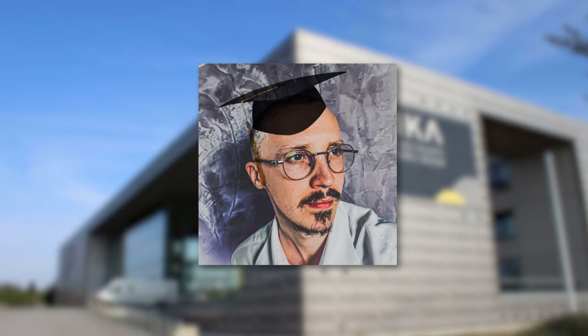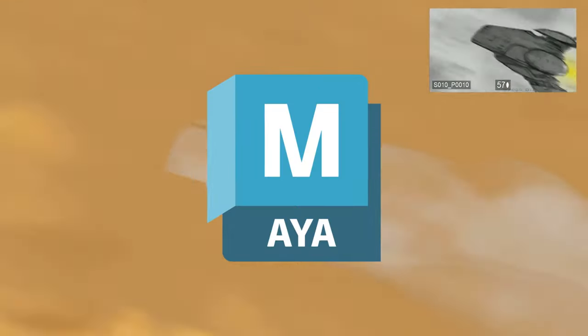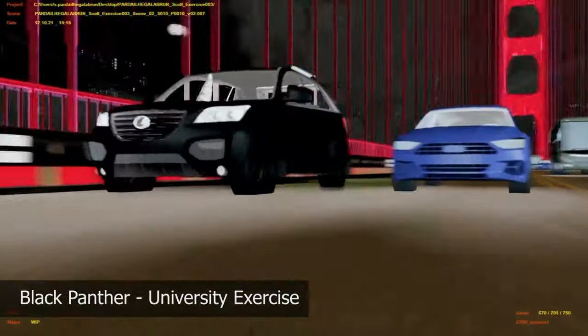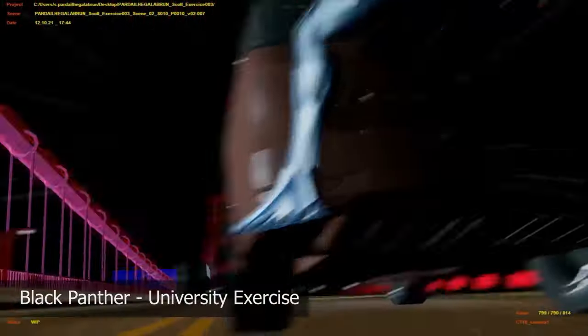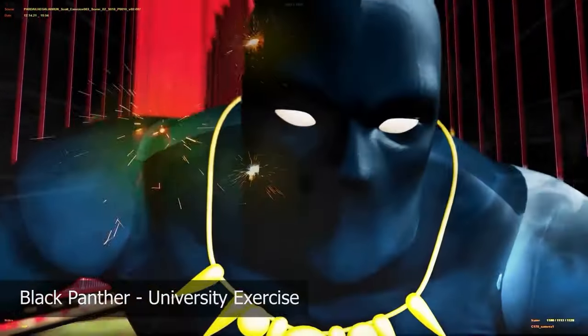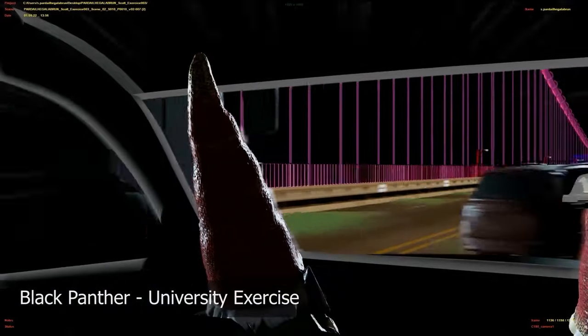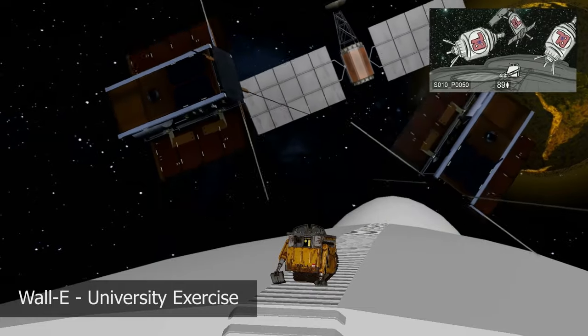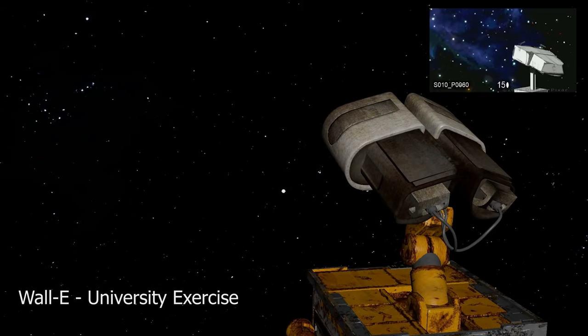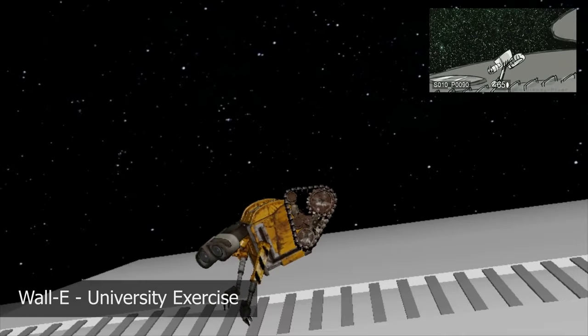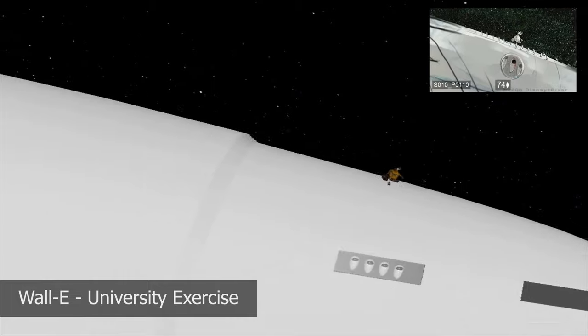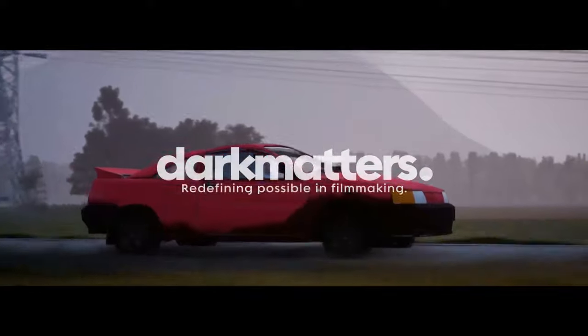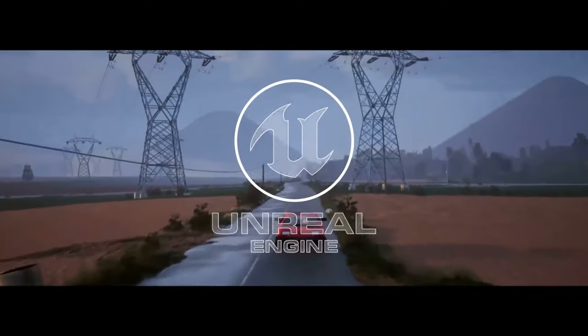I started my journey at university at Supinfocom Valenciennes using Maya. After getting an internship at Dark Matters, I discovered the world of Unreal Engine.